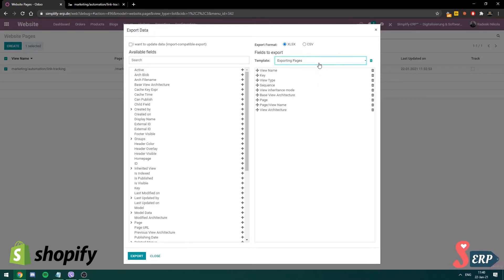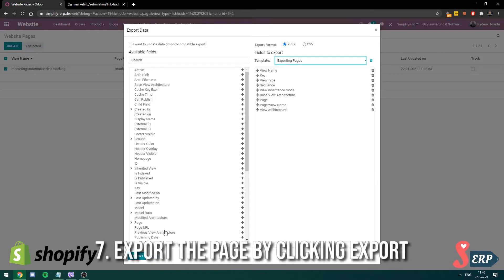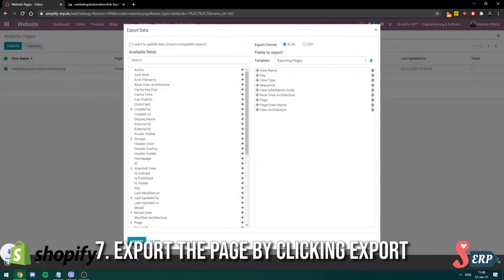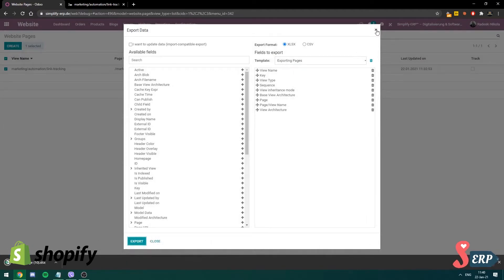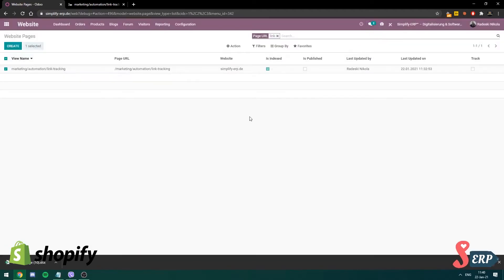So I'll just use this one for now. So you export the page, you choose the template, you click export. We have exported the page, as you can see I downloaded it.